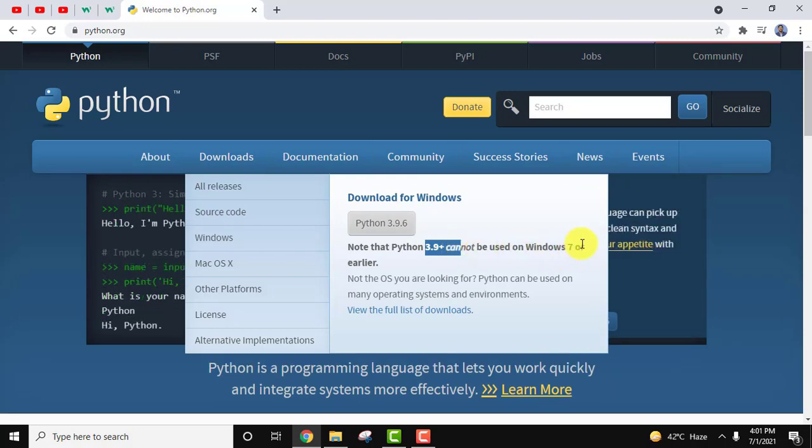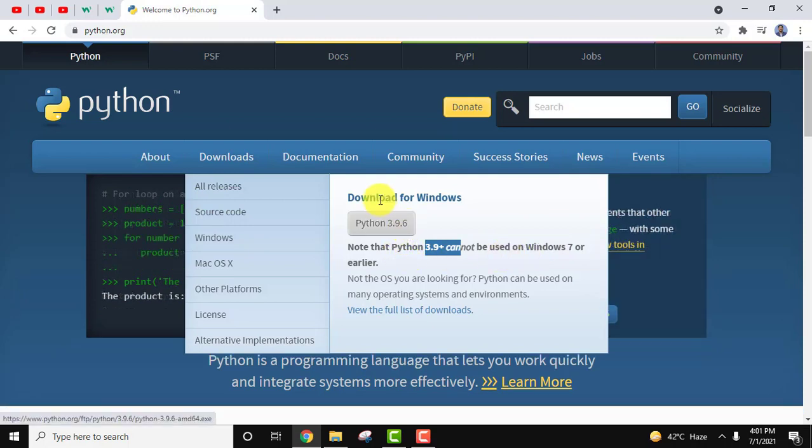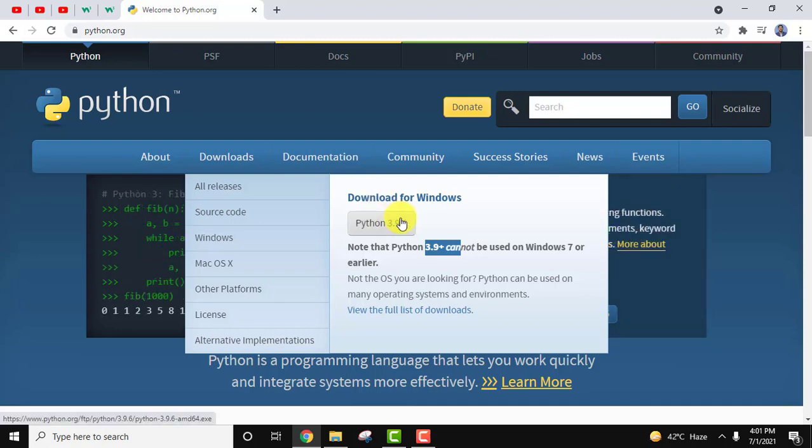That means Windows 7, XP won't be able to install 3.9.6. I'll just click on it to download. You can see it is for Windows only. We are installing on Windows 10 so it's fine. Let's click on it to download.